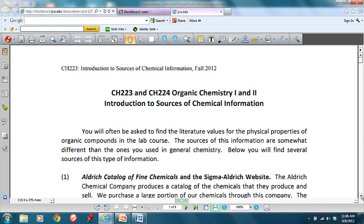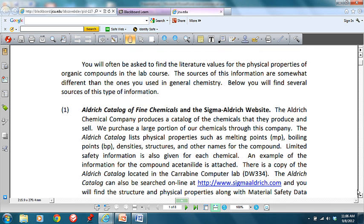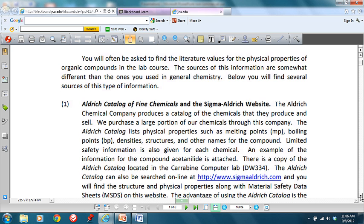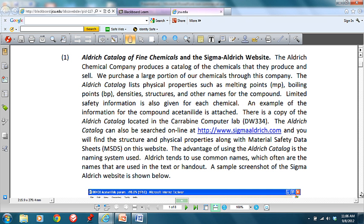In Experiment 4 — and actually probably in Experiment 3B — you were asked to find literature values for physical properties of reagents and products, specifically for the acetanilide we're going to use in that experiment. Finding melting points, refractive indices, boiling points, densities, etc. for organic molecules is a little bit different than what you did in general chemistry. In general chemistry you used the CRC Handbook of Chemistry and Physics, but in organic chemistry it's a little difficult to use because of the naming that's used.